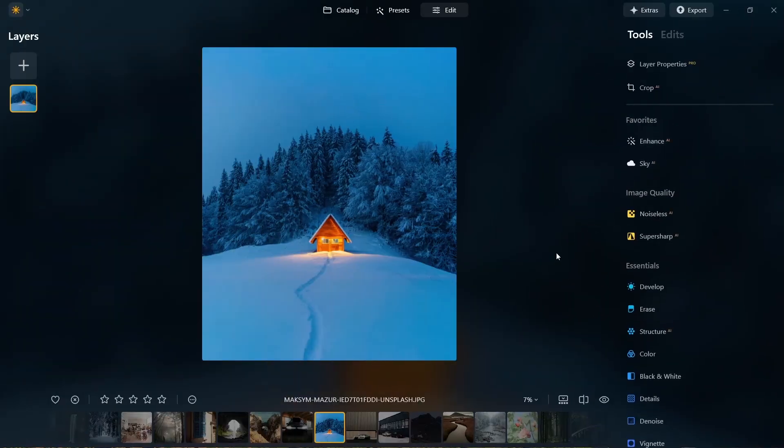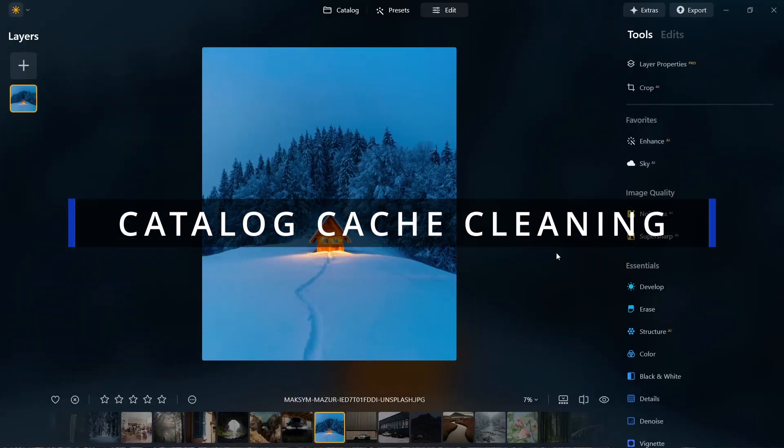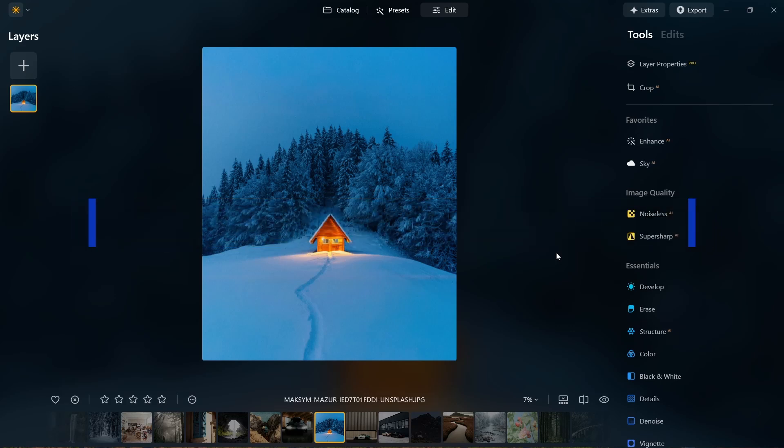Next, Luminar Neo has added the catalog cache cleaning feature. If you've ever worked with large catalogs and noticed your app slowing down, this tool is for you. It helps you clear out old cache files, which means better app performance and a smoother editing experience.